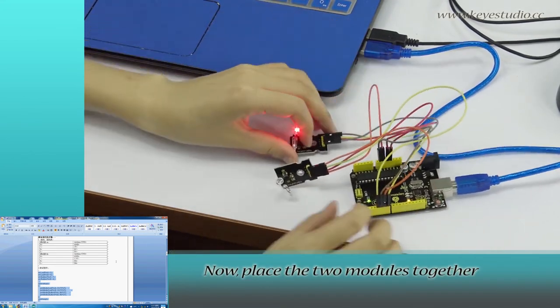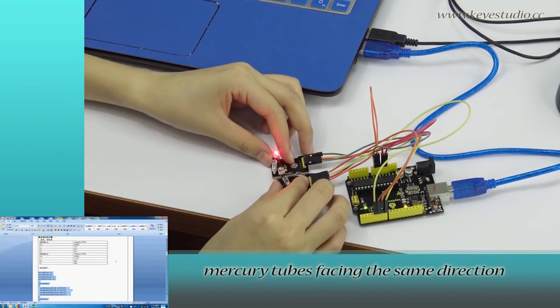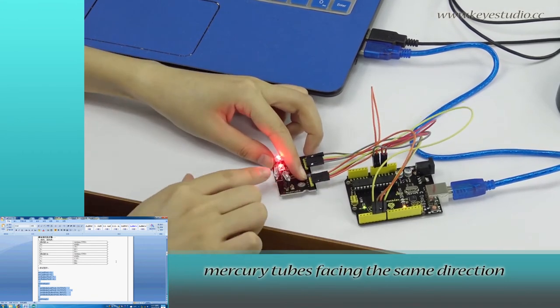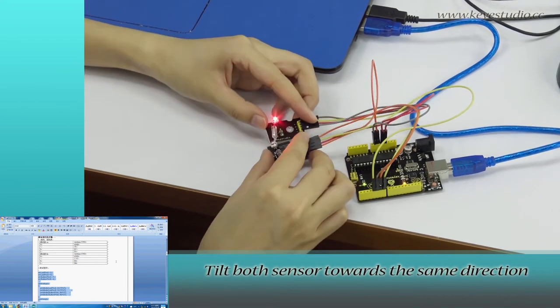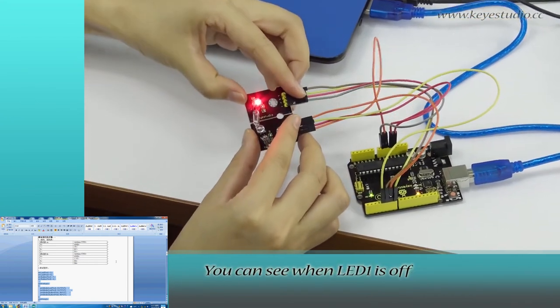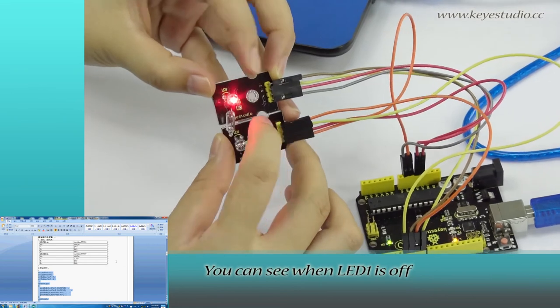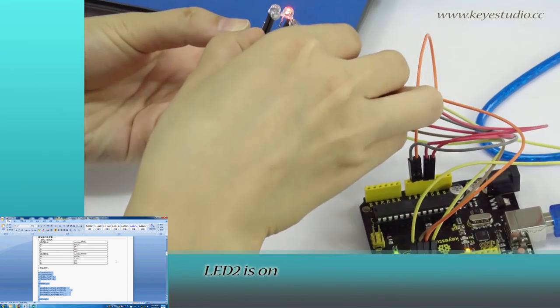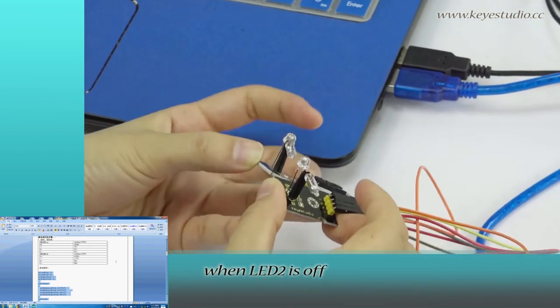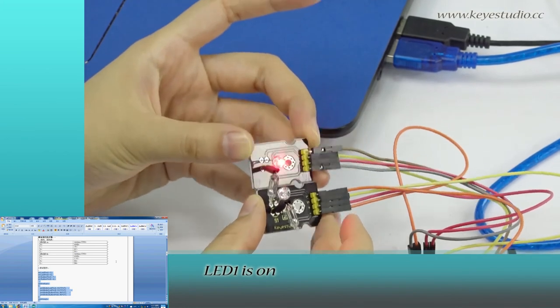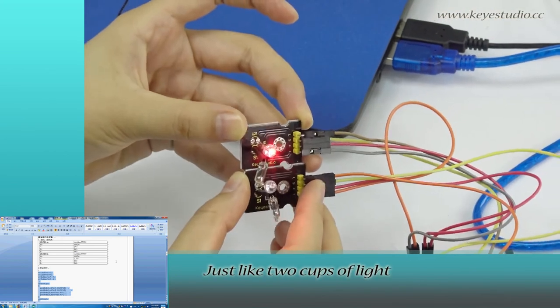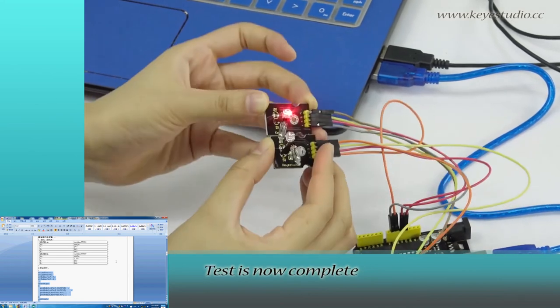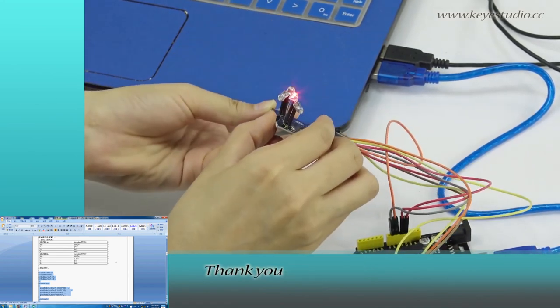Now place the two modules together, module tubes facing the same direction. Tilt both sensors towards the same direction. You can see when LED1 is off, LED2 is on. When LED2 is off, LED1 is on. Just like two cups of light pouring at each other. Test is now complete. Thank you.